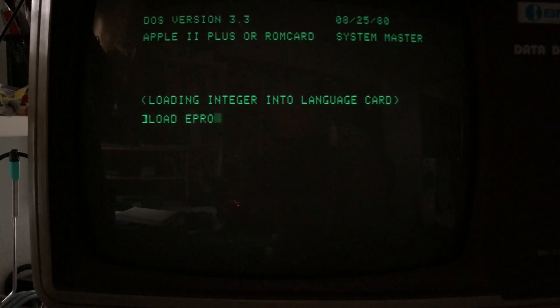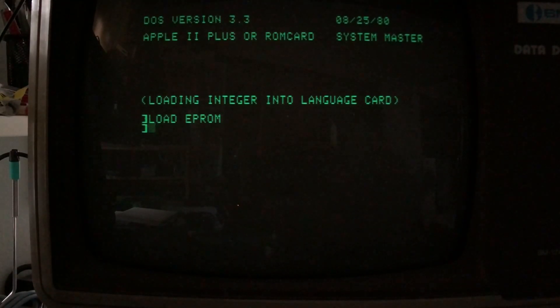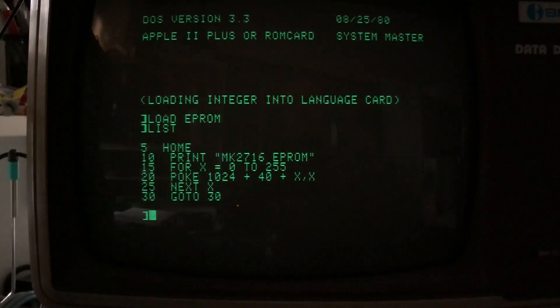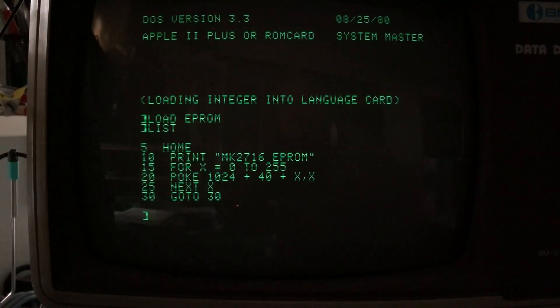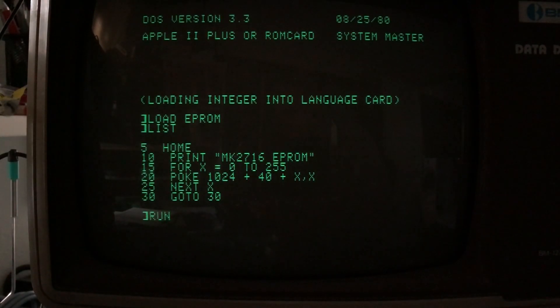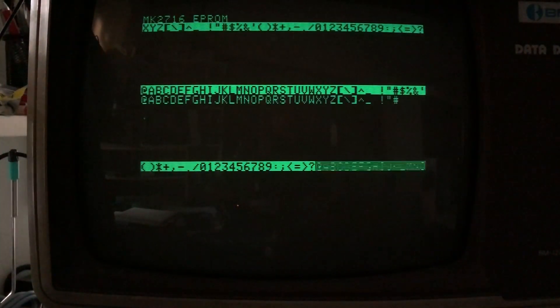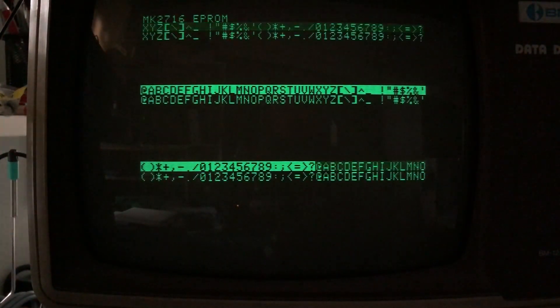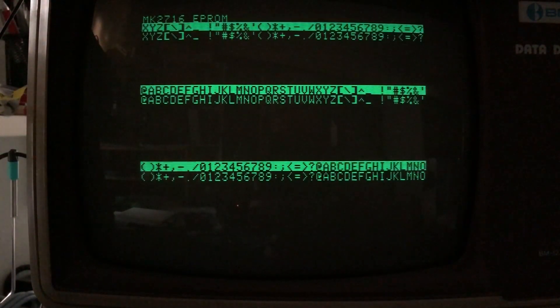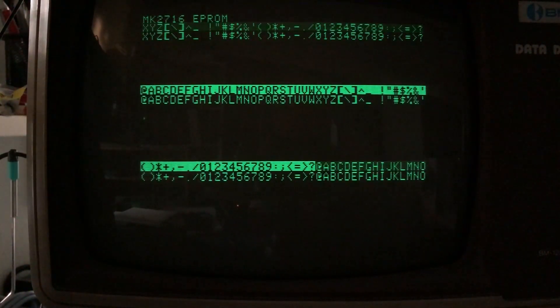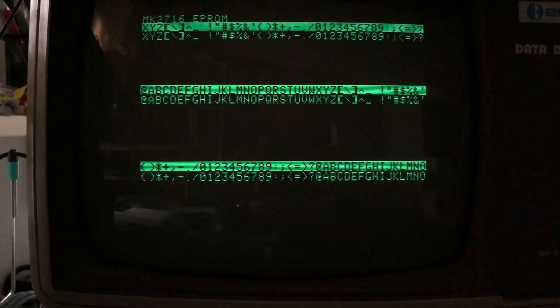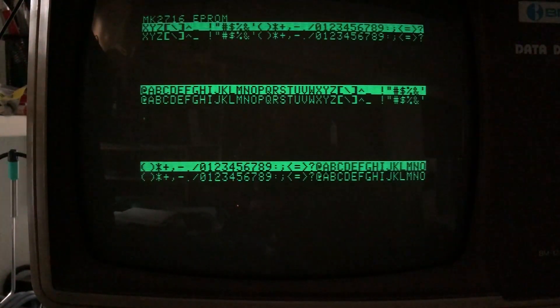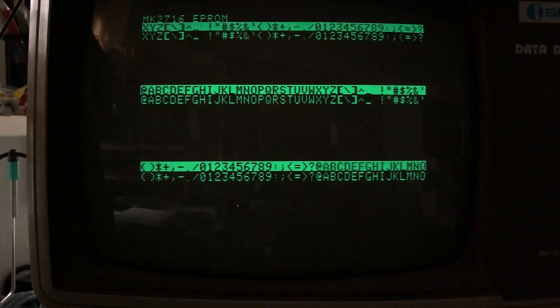The second little program I wrote is the same as the first program. All it does is display, line 10 is different just to tell us we're running the MK2716 EEPROM. Besides that, it's identical. Let's go ahead and run that. And we can see now that this actually fixes the issue. The inverse video actually looks correct. I don't have the dancing pixels. So that's a good thing.